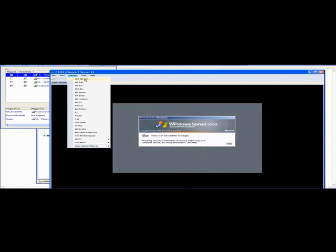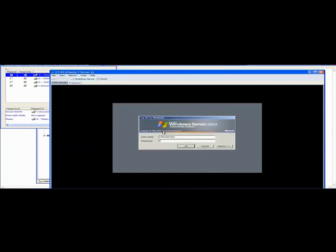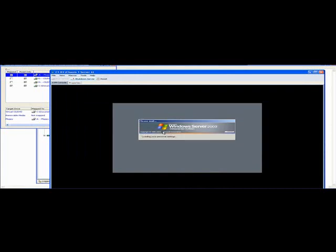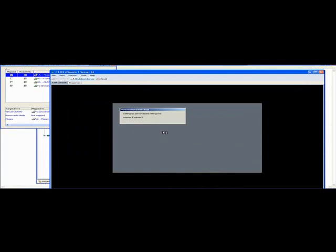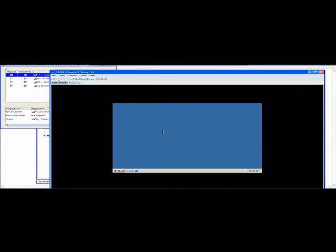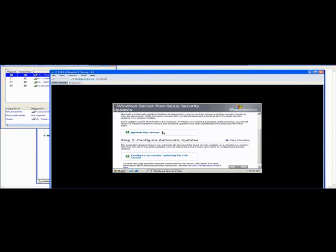So Windows 2003 installation is done, let me log in. Now, after Windows installation, we need to provide drivers for chipset, for the network card and for the HBA card.